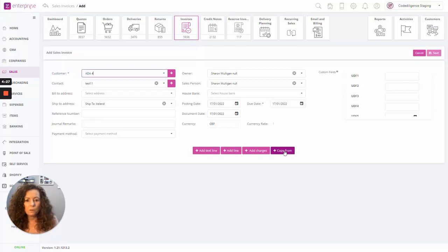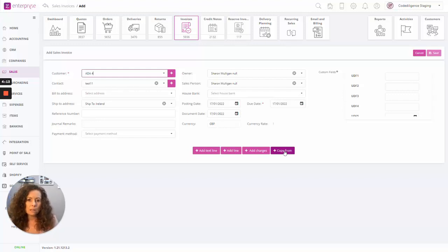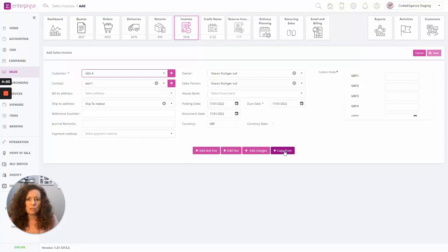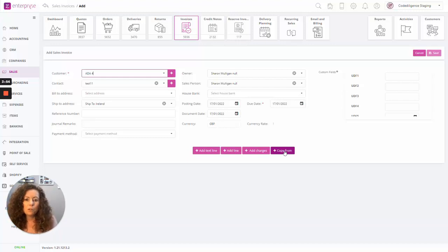With the copy from option, I get to select the different types of transactions to copy from — whether that's a quote, an order, or delivery. I get to choose and select the rows within those transactions to copy to this final invoice. I can consolidate and select multiple lines from various transactions to create my final invoice. So even at this point in time, we're allowing consolidation from multiple transactions.